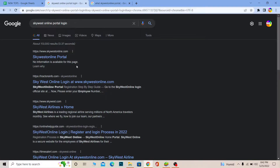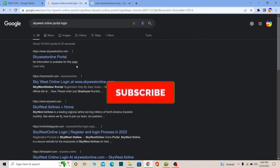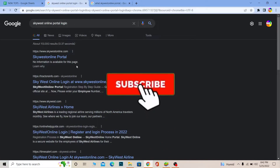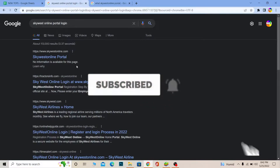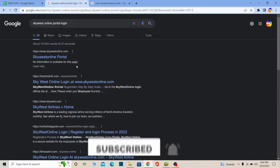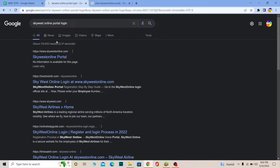Stay tuned with us until the end, and don't forget to hit like and subscribe to our channel for future videos just like this. Now let's move on with today's video.